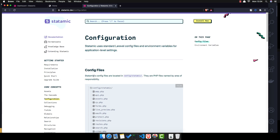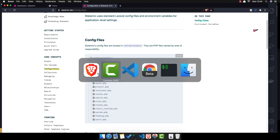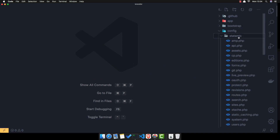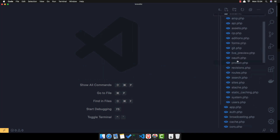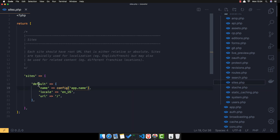Inside the config we have a Statamic folder and all the files of Statamic. If I go to config/statamic we have all the configs for Statamic — API, control panel, forms, routes, search, sites.